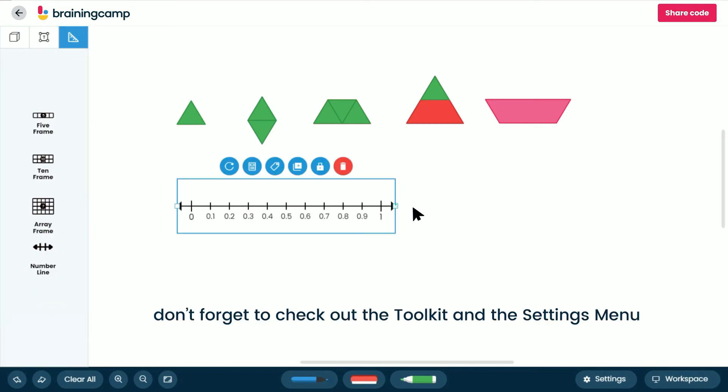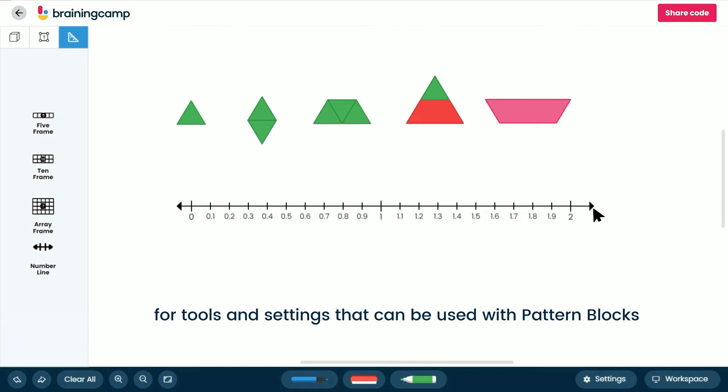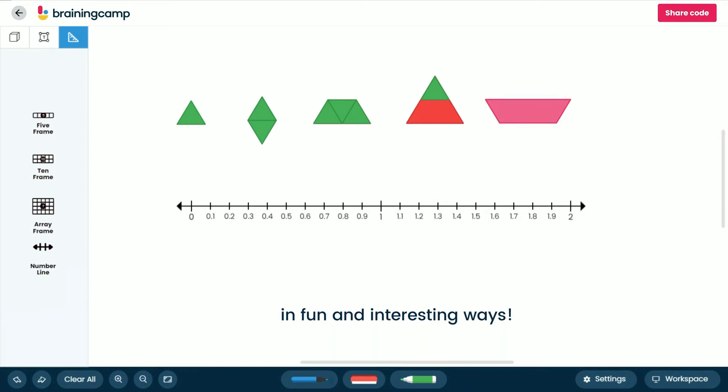Finally, don't forget to check out the toolkit and the settings menu for tools and settings that can be used with pattern blocks in fun and interesting ways.